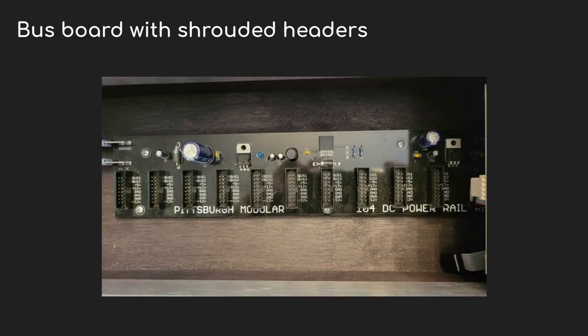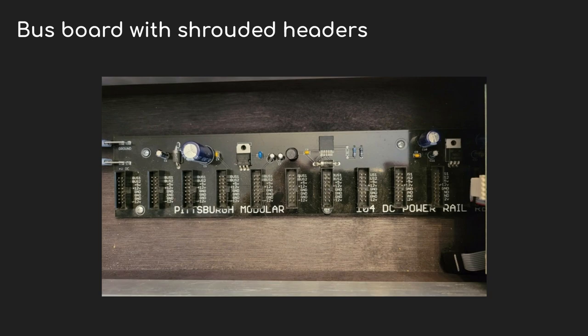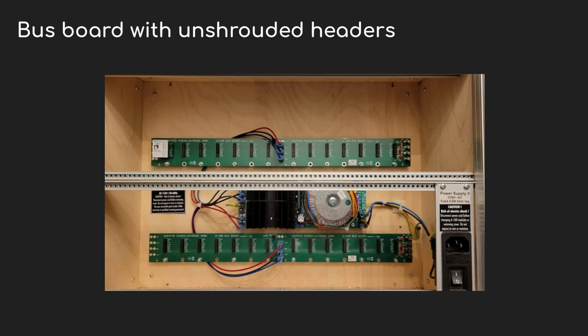From there we go to just a regular non-flying bus board. This is from my Pittsburgh Modular Move 104 case. You can see that the connectors are just mounted on a PCB and then fixed into the case. And then there are bus boards like in this Doepfer case here - those aren't shrouded. It just has the bare 16 pin headers sticking up out of the PCB. I honestly don't know why anybody would do this anymore except to save money and only a couple of dollars at that, but it's still fairly common to see a setup like this.